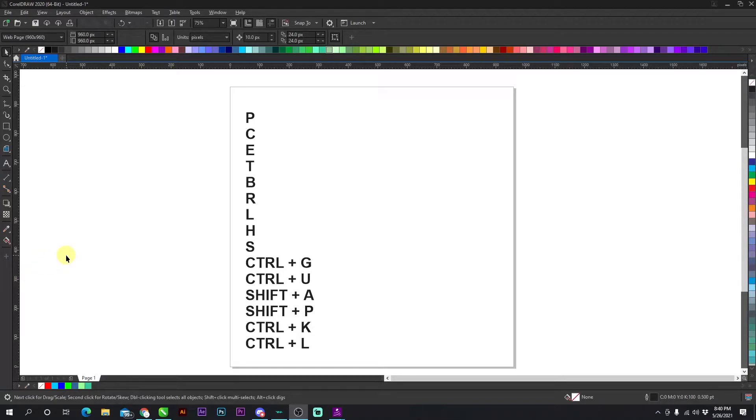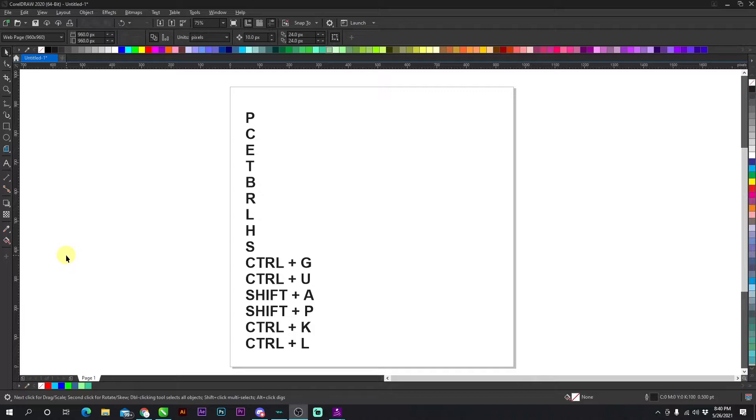Okay, these are all the basic shortcut keys you need to know in CorelDRAW. I'm just going to run through them very fast so you can see exactly what they do and I can elaborate further on how to use them.